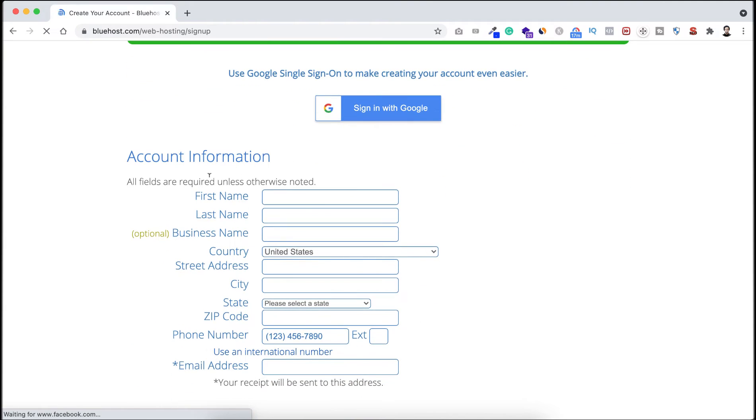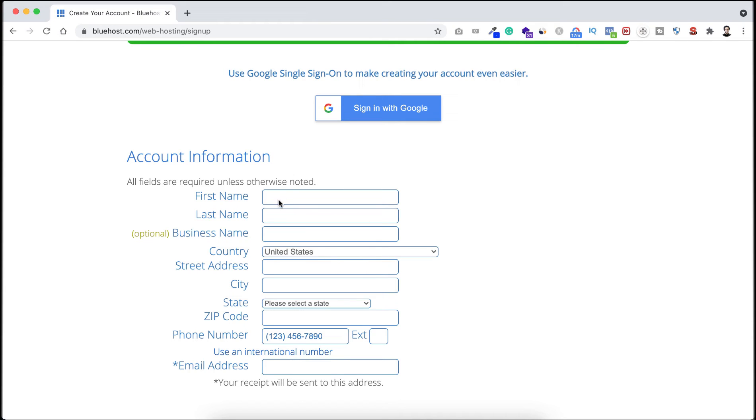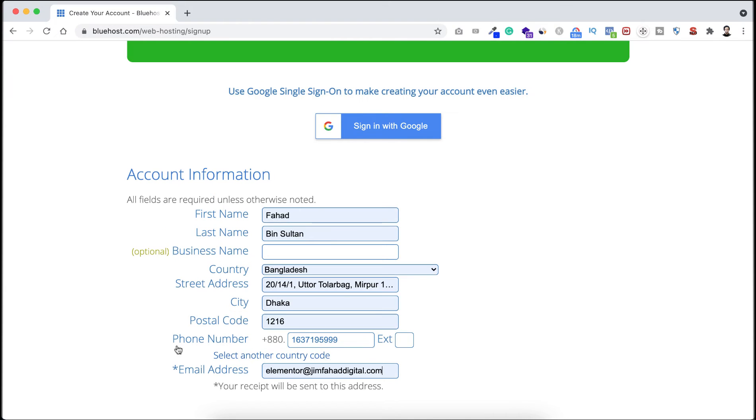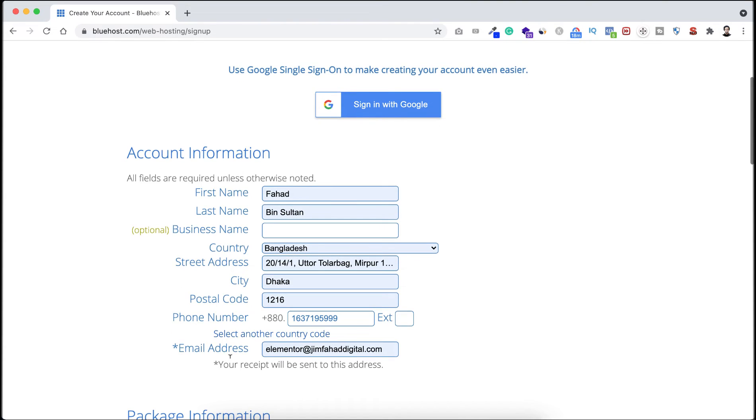Now underneath here you can see the account information. You need to put your first name, last name, business name, your country, address, phone number, email address, all of these. Here I'm putting everything. If you don't have a business already, you can keep this business name field empty. And here this email field is very important because a receipt will be sent to your email address and you need to verify that. It's very important to put here your best email address.